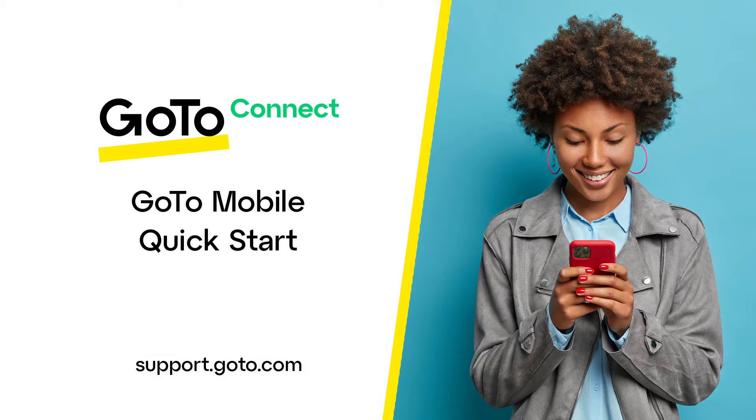GoToConnect provides users with the ability to access their business phone and many more features from their computer. The mobile app provides a way for you to take many of these key features with you on your smartphone. You can be running the GoToConnect app on your phone and computer at the same time. When a call comes in, you'll then have the option to choose which device to answer it with.